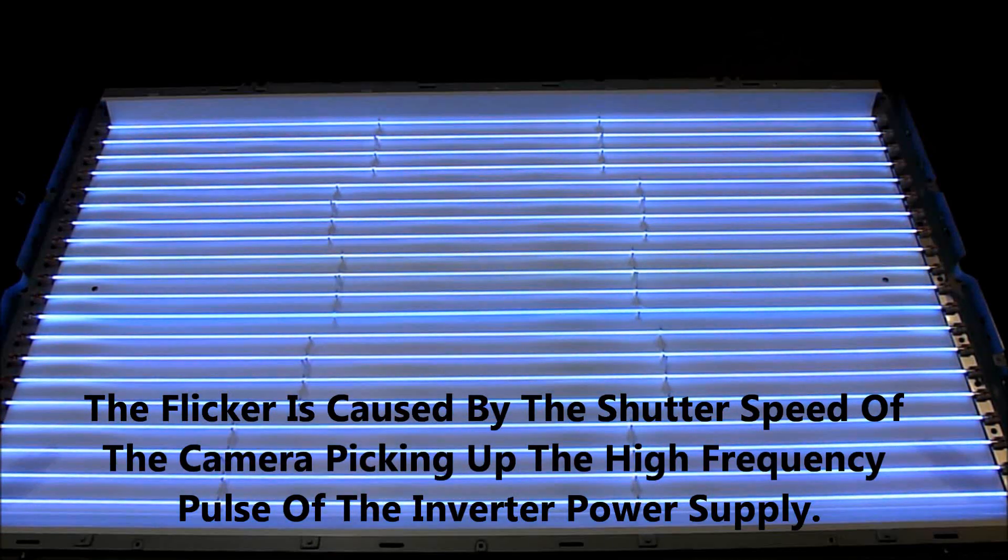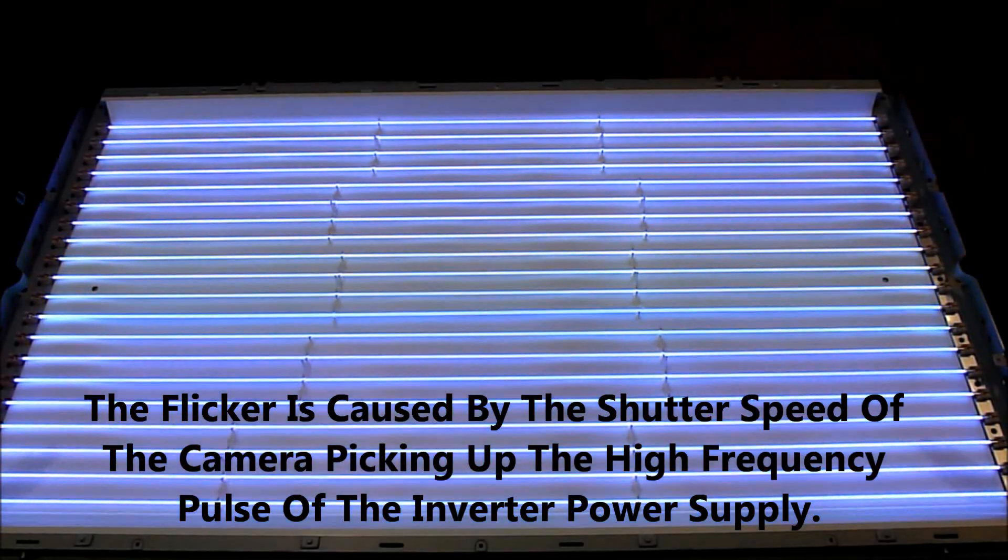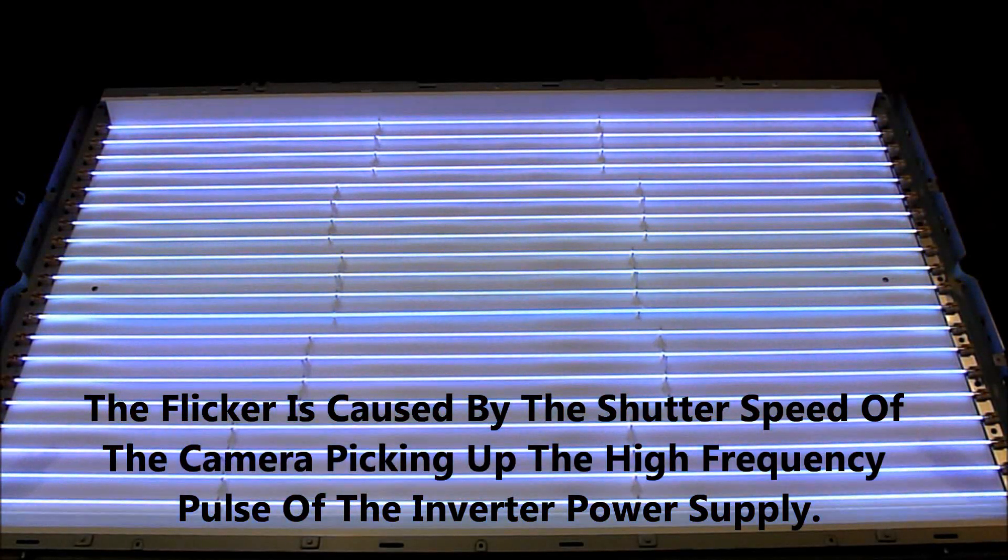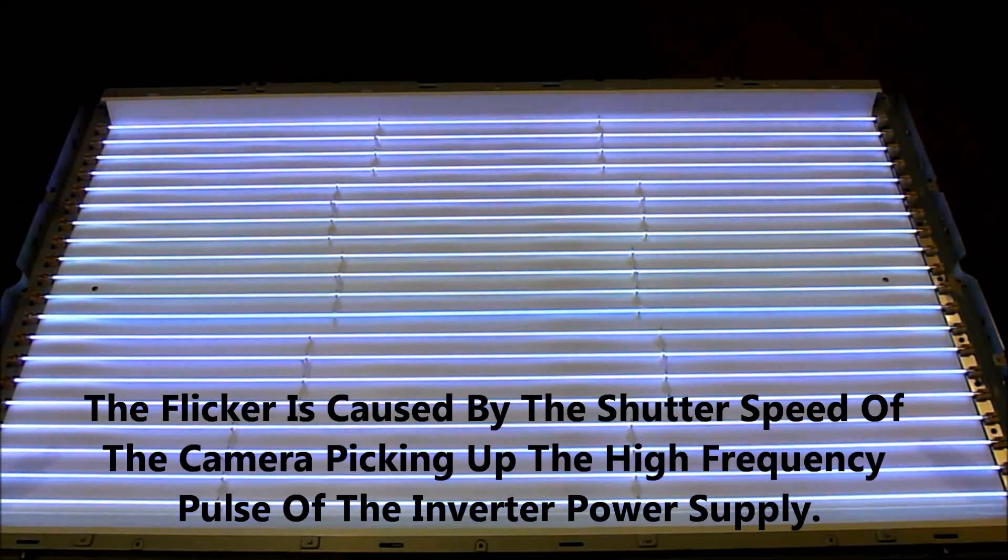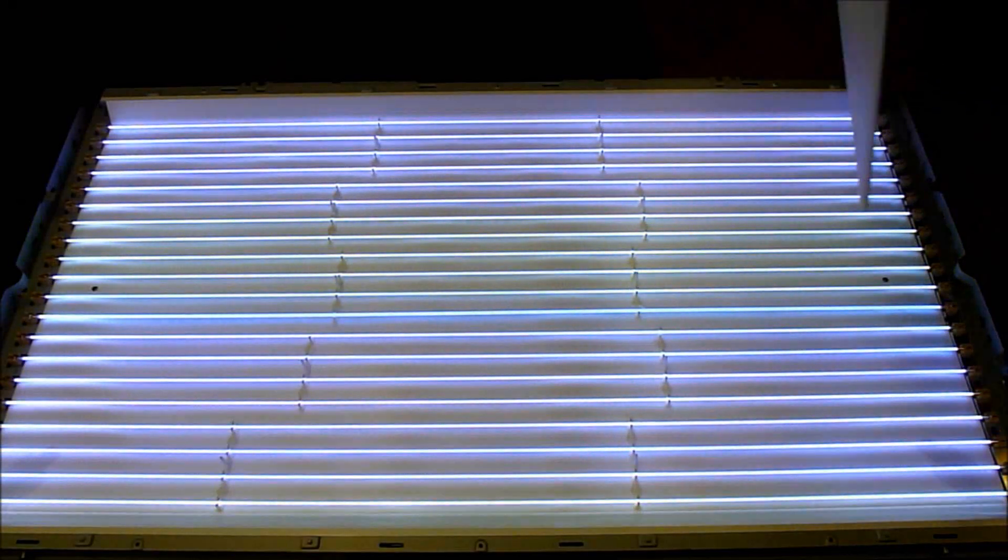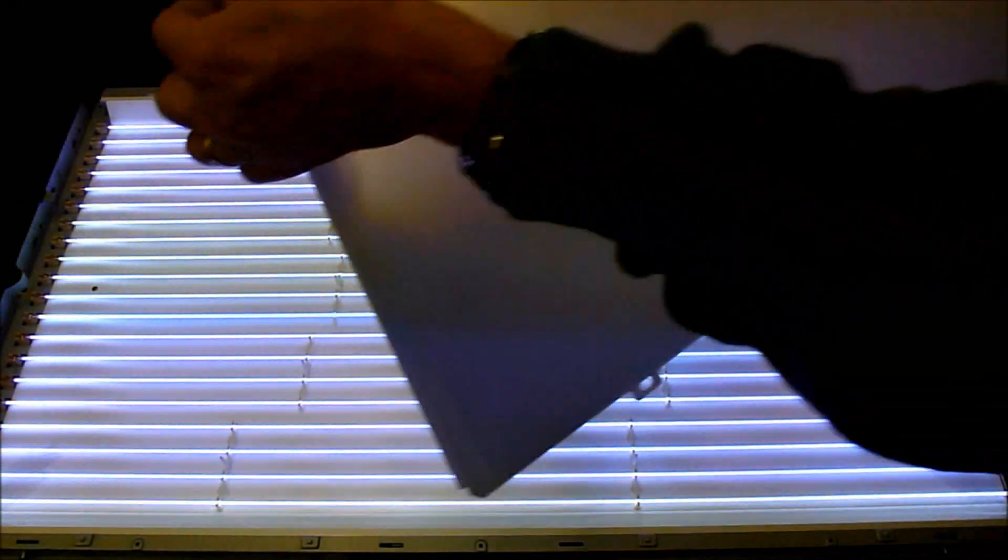Looks like possibly the tint's a little bit different, but once we put this diffusion plate back on, you really can't see any difference in tint or in brightness. I put the plastic pieces back on the ends. All that's left is to take the LCD panel, put it back into place, and reconnect the circuit boards.